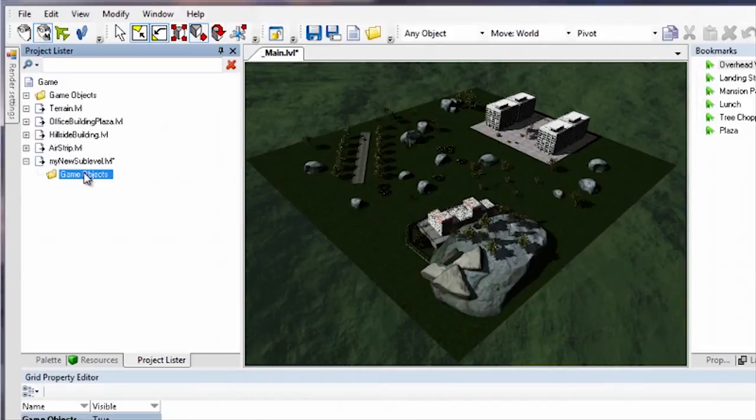All of the objects that you create in the sublevel are saved to the sublevel's file when you save the project.